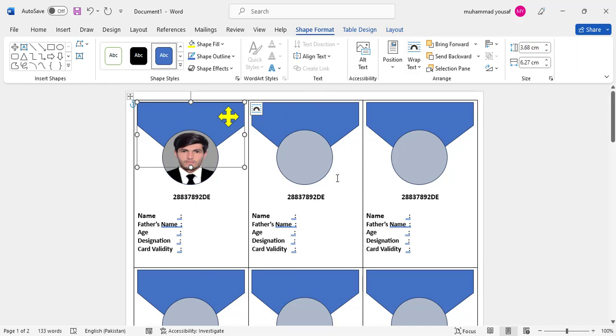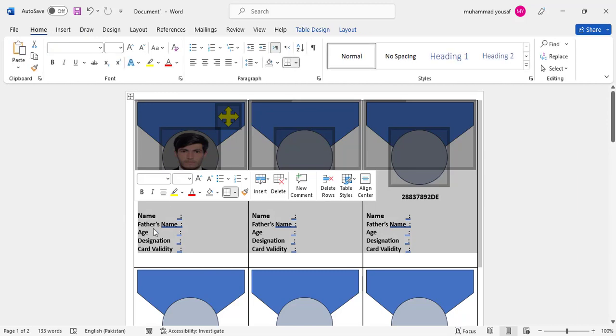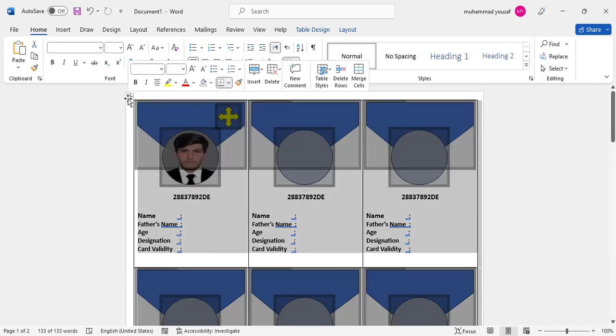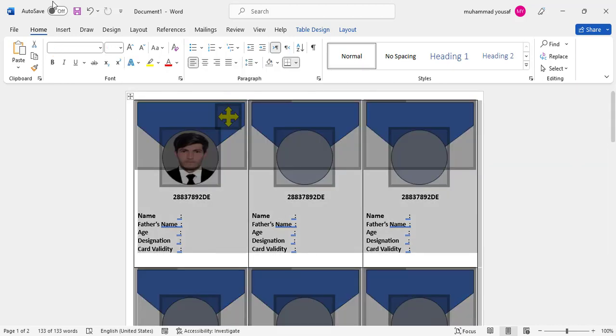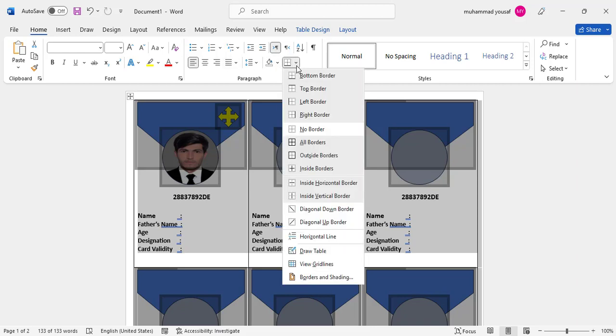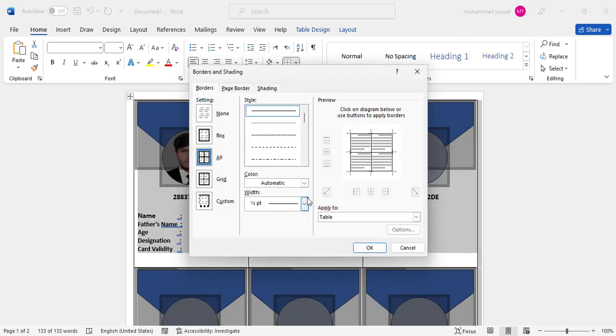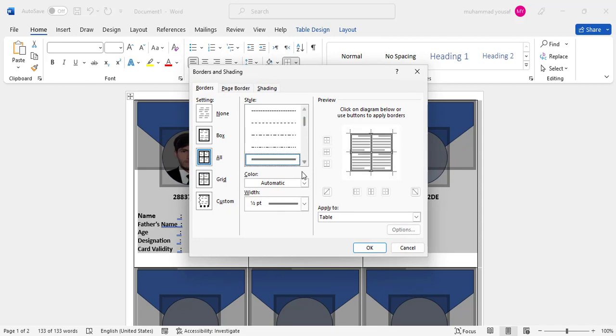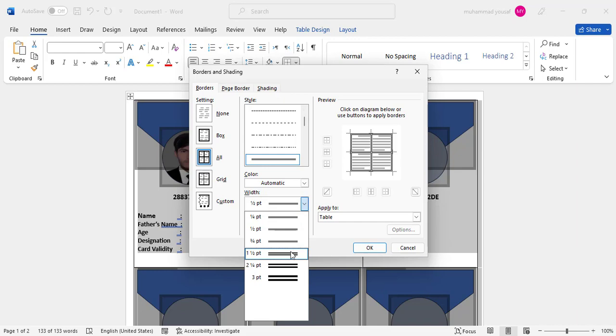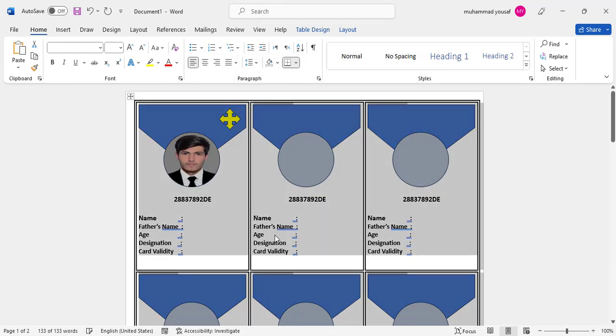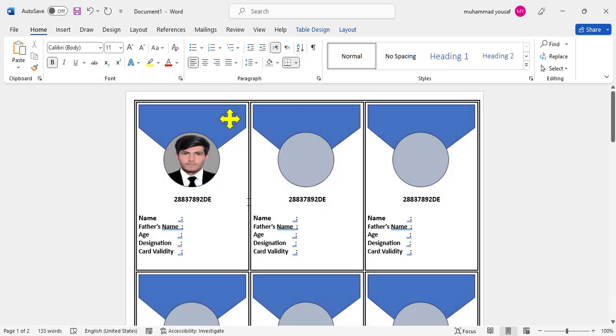One more thing: whenever you print and want to cut it with scissors, there's no space for that. For that, select the whole table, come to the Table menu, then Borders and Shading. Select a double line here, then select this option and press OK.